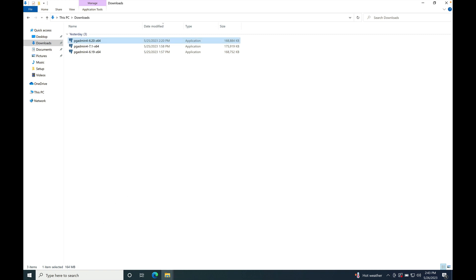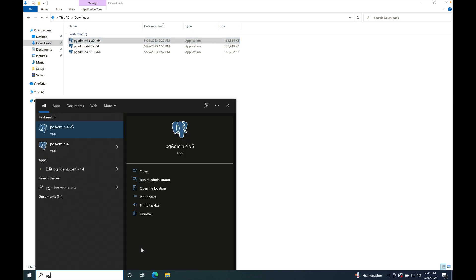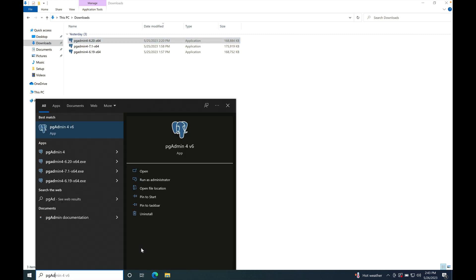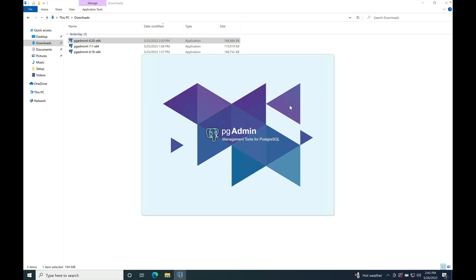To verify, just type here again pgAdmin. Launch version 6.